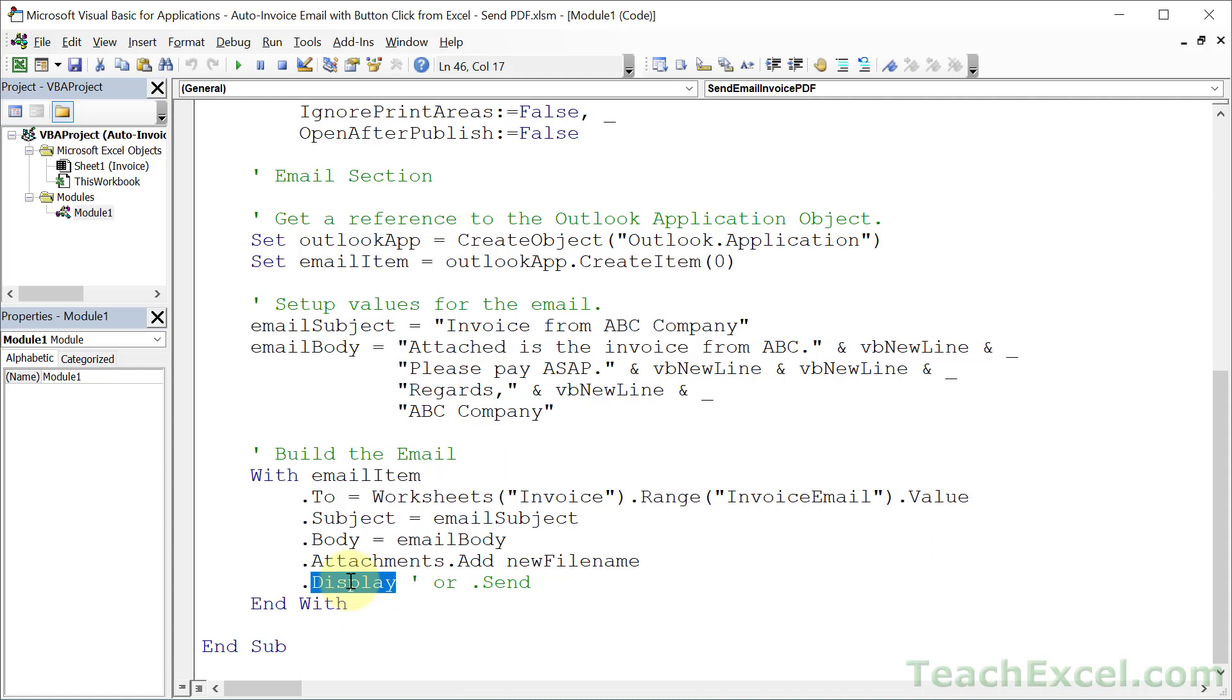That's really helpful if you want to make minor changes before you send it or use dot send to automatically send it. And that's really all there is to it. I know it looks complex,